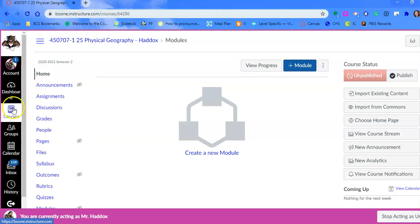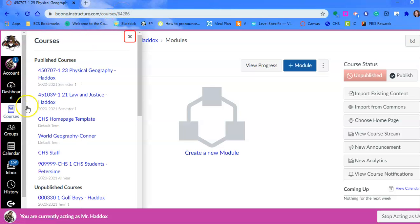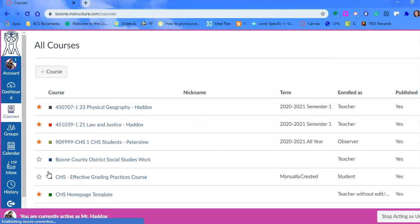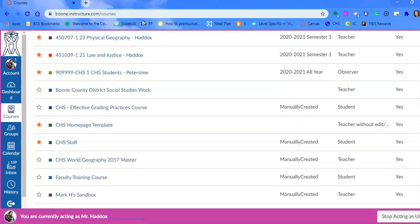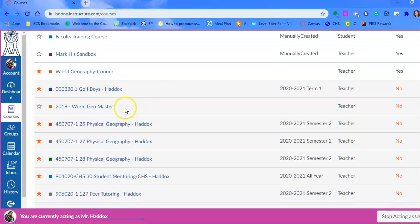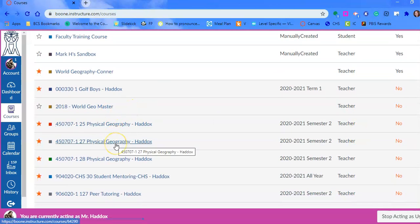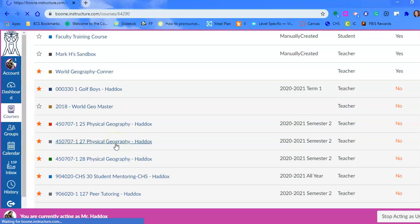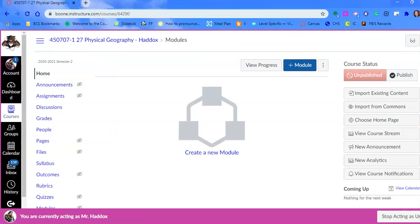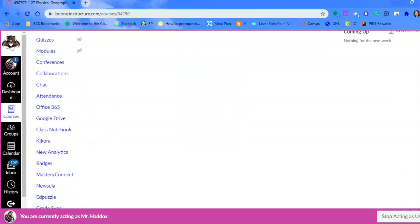Next, we need to go back to courses, all courses, and now we're going to bring his section 27 into 25. So we click on your second section and go down to settings.